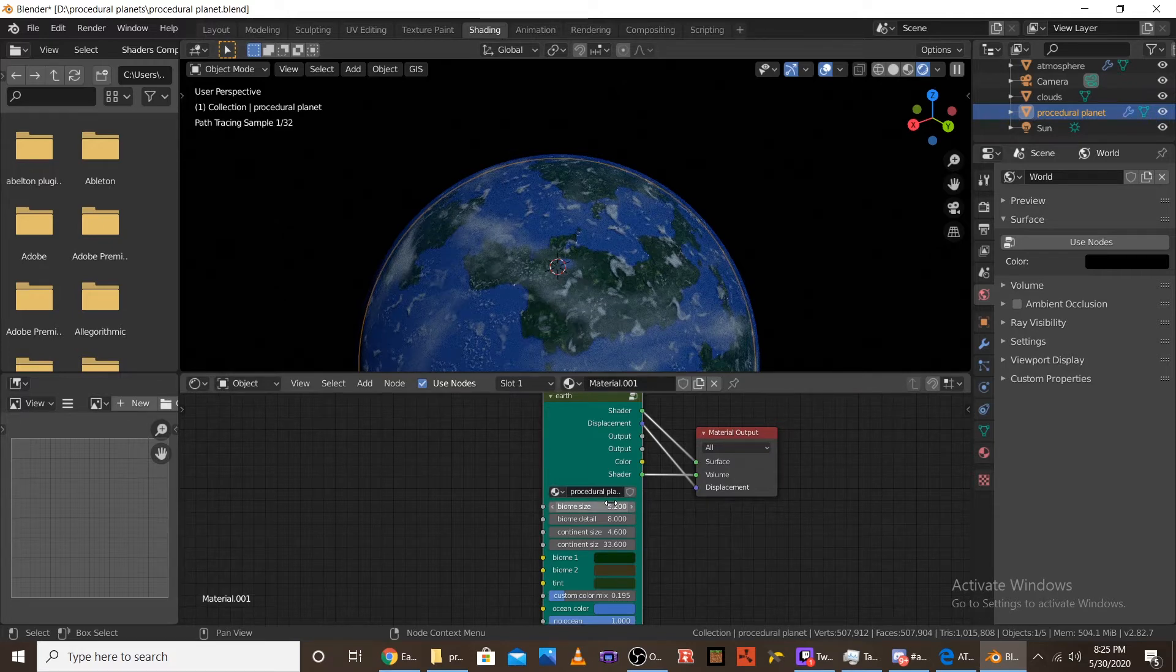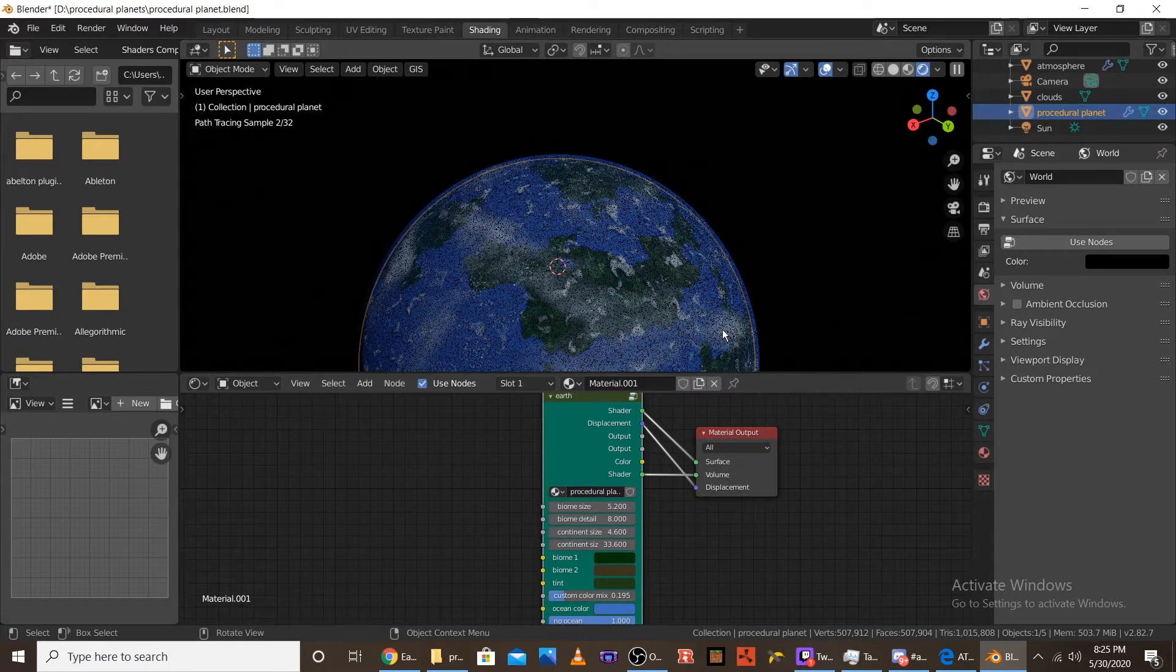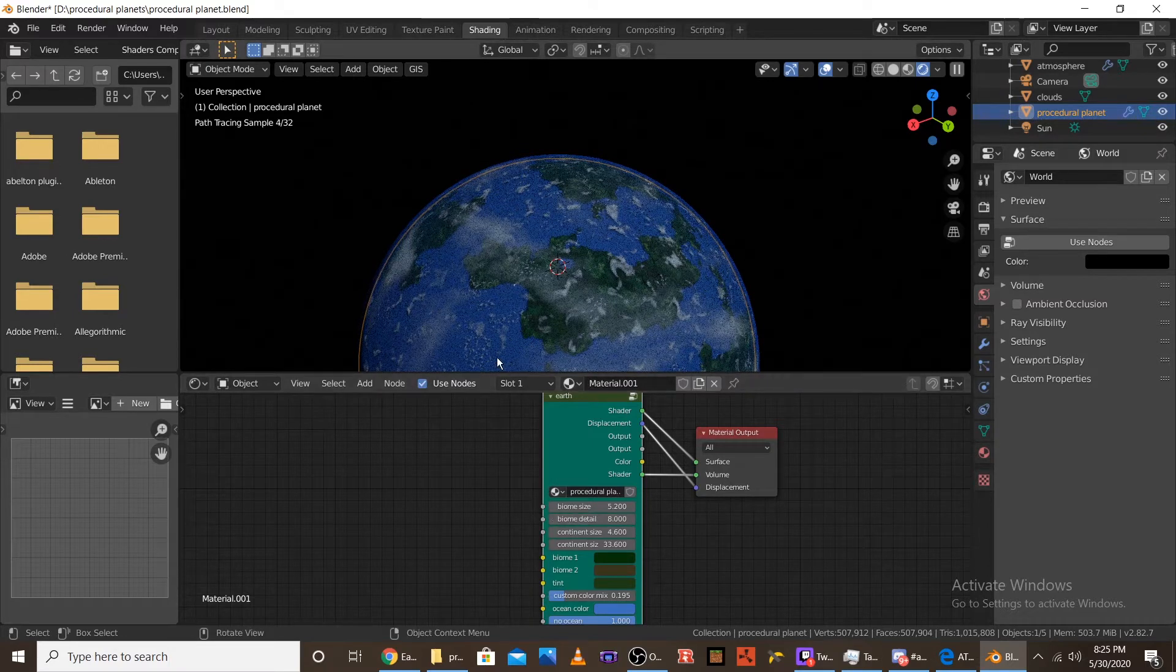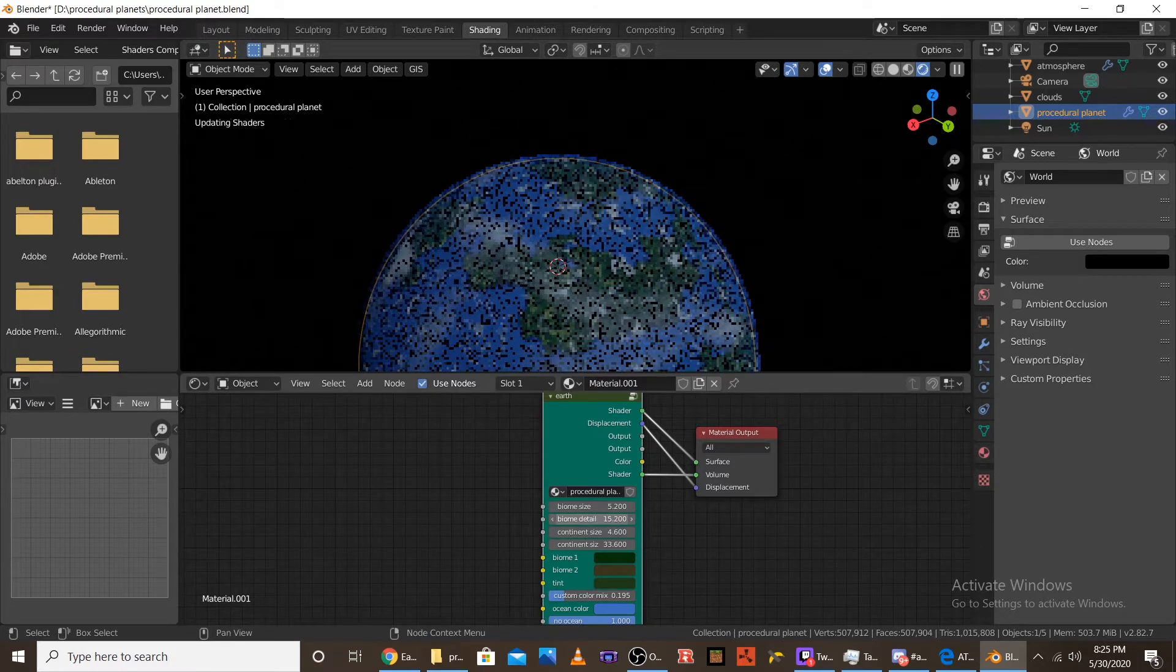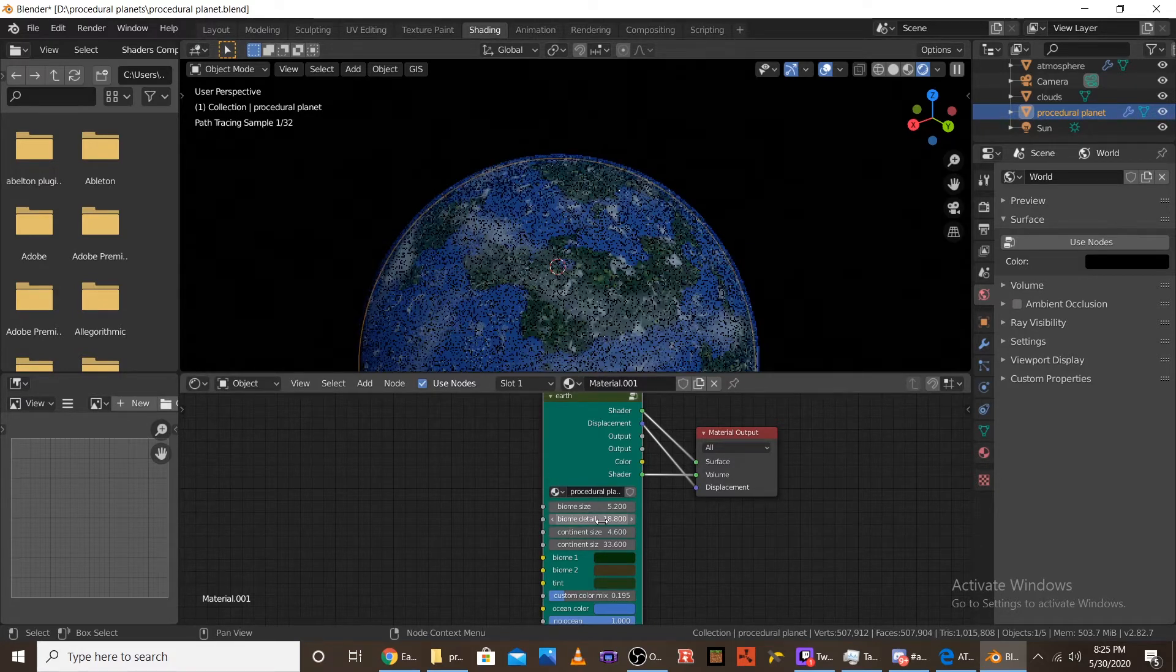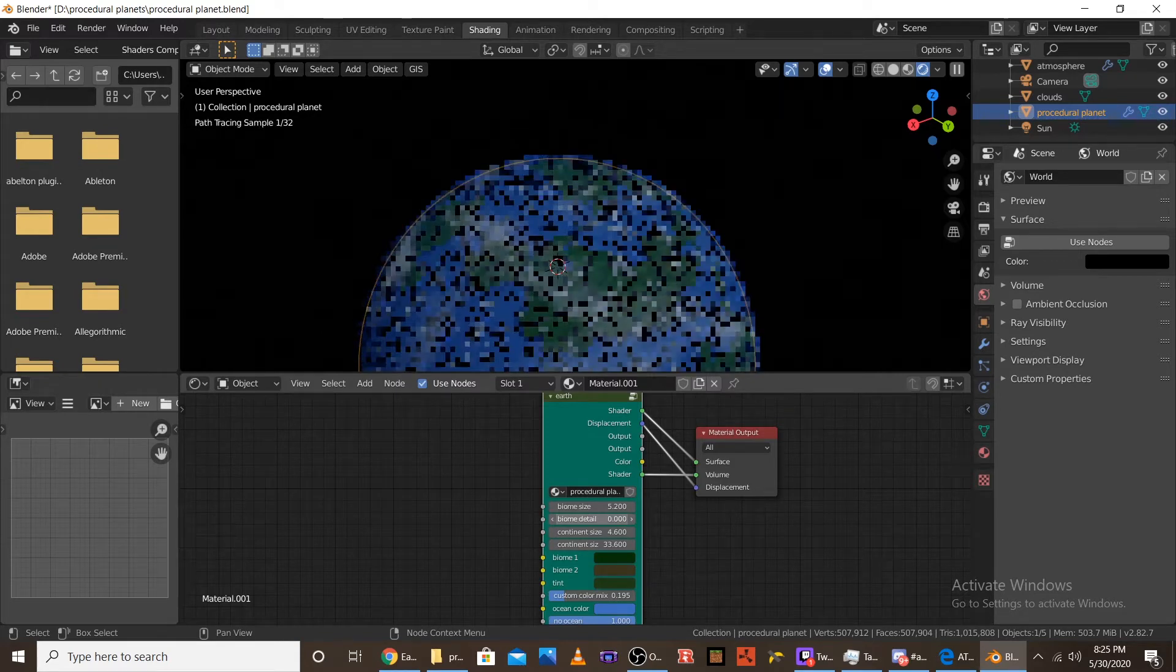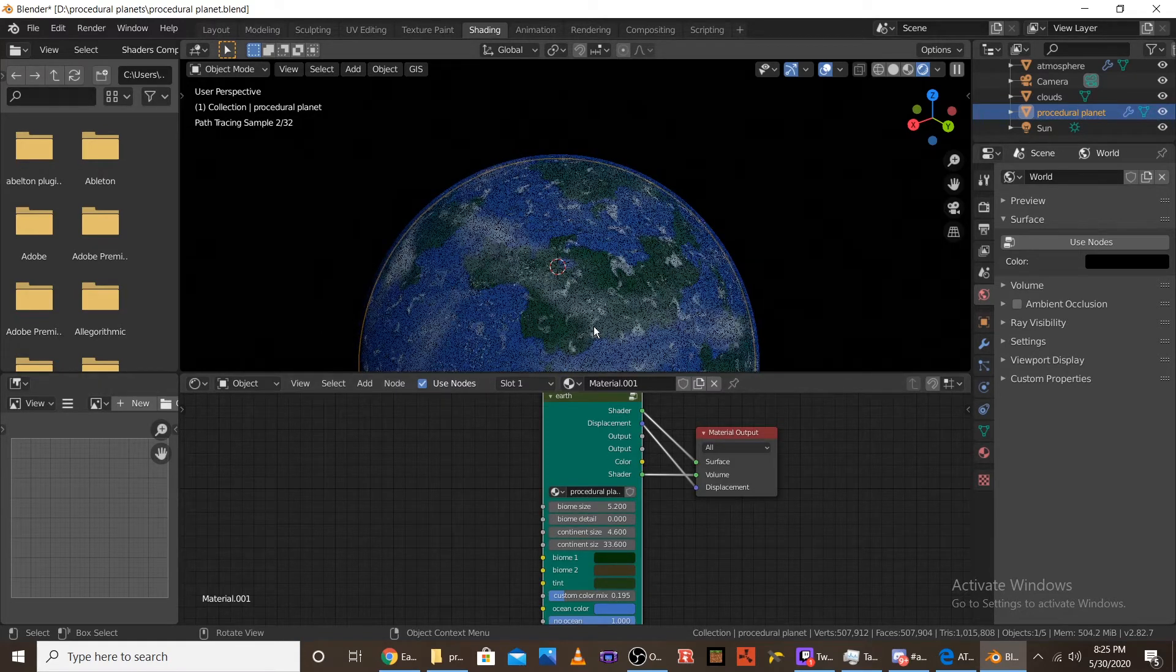The biome detail is just the edges. I don't really mess with that. I just put it in there. But normally you want to keep it at like, you can go up to 16 or I guess 18. But 0 just means like it's going to have some really soft edges.